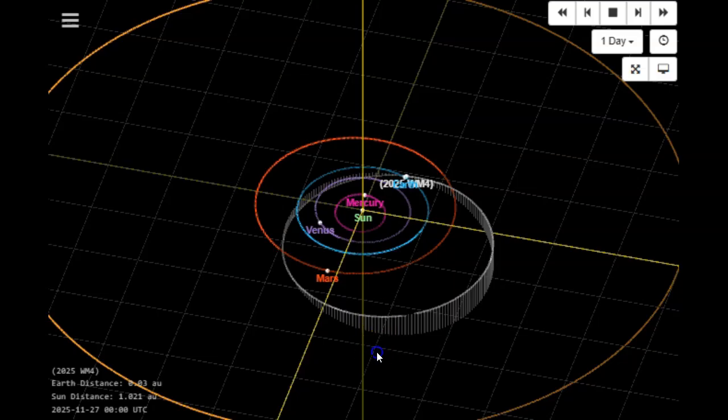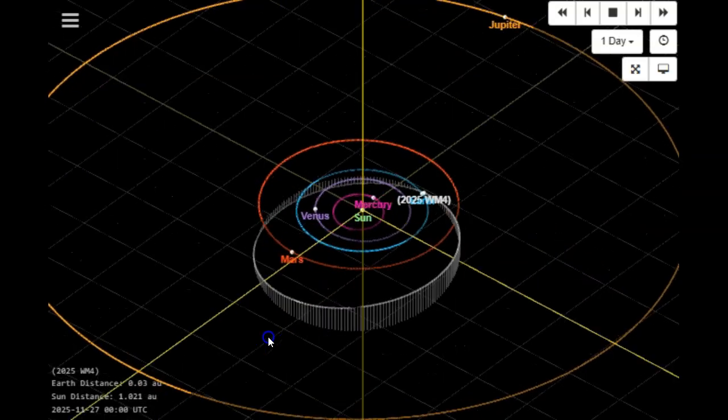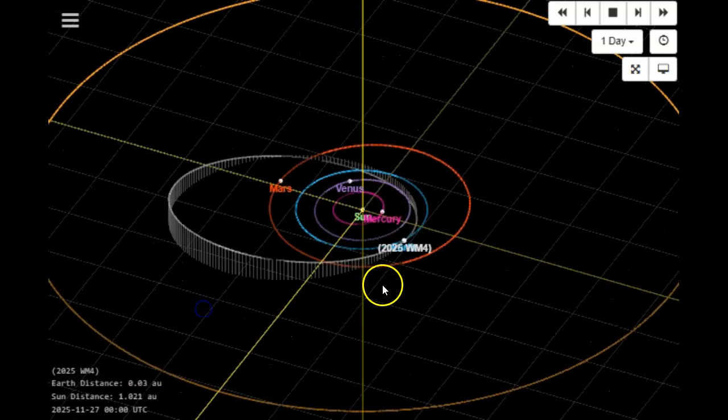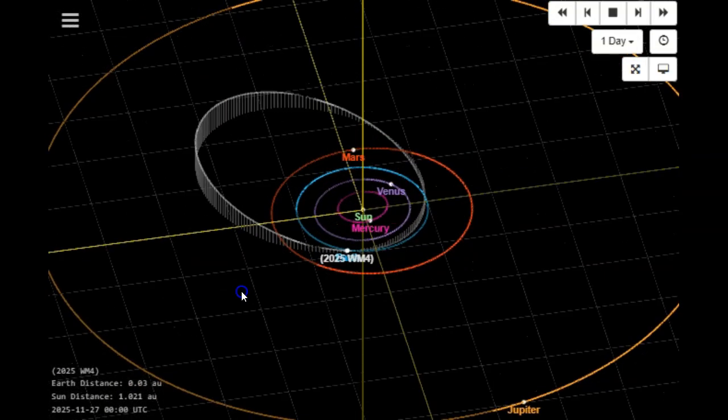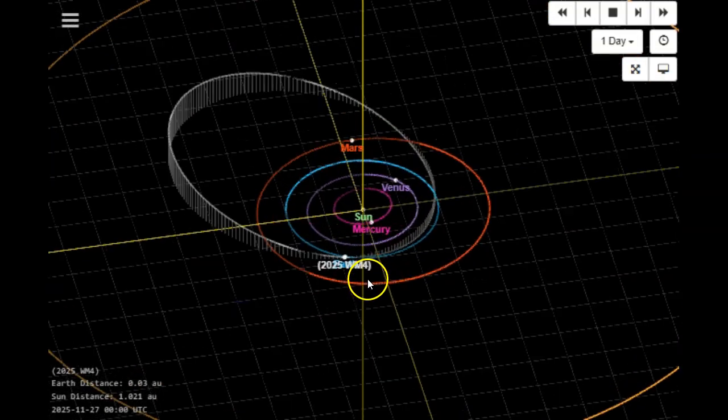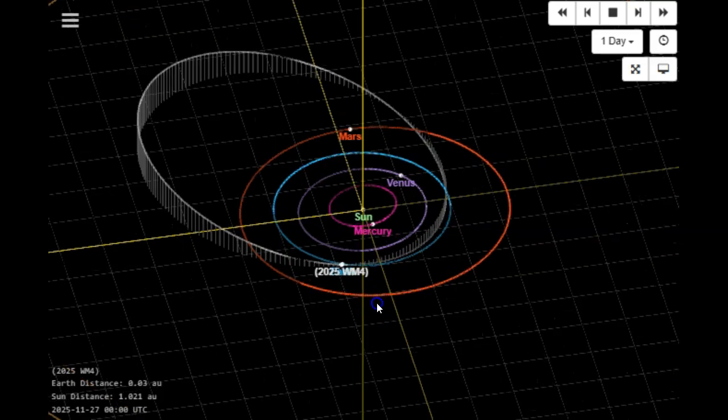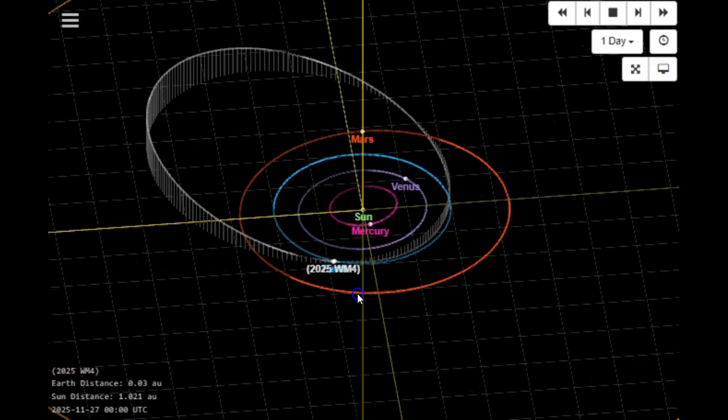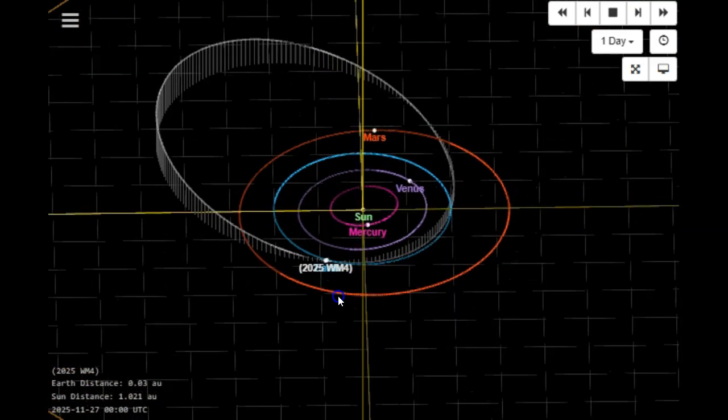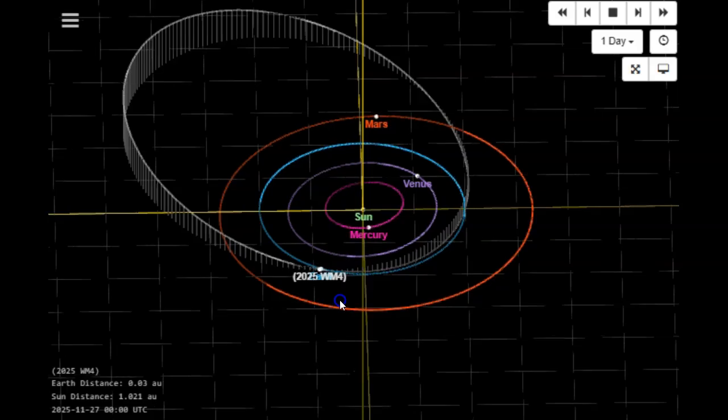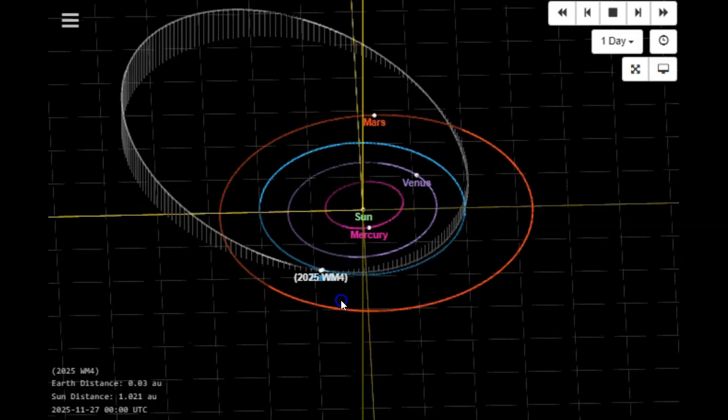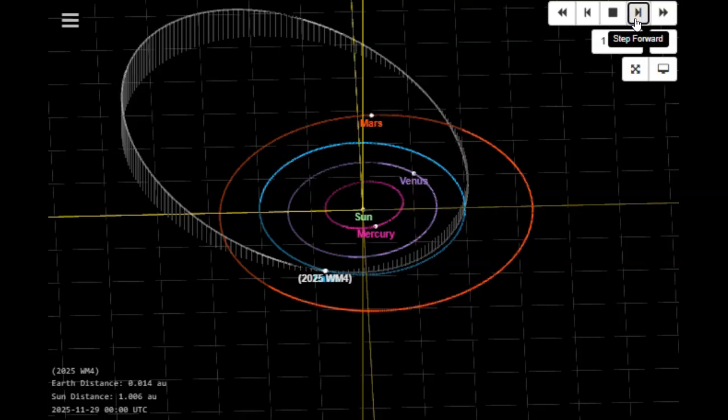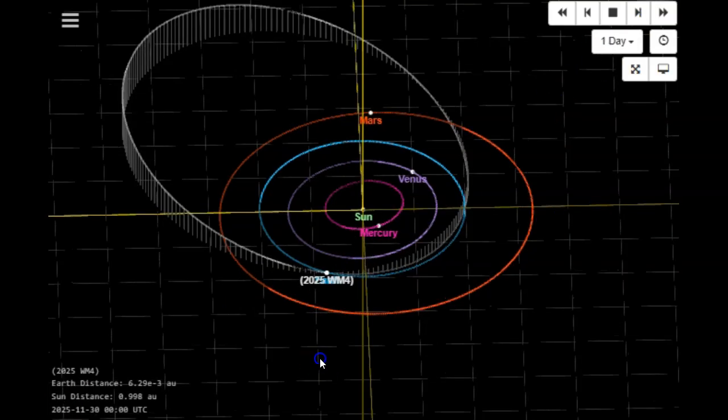And we'll see what that looks like right here. You can see it's on a huge inclination which is never good. That's 2025 WM4. We'll bring this up to the 30th and you can see that those dots are one and the same.